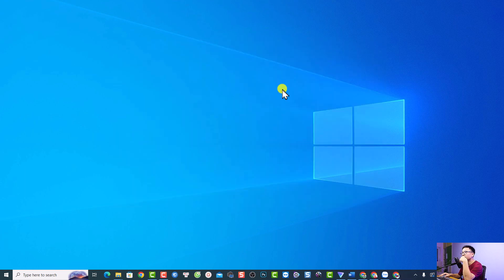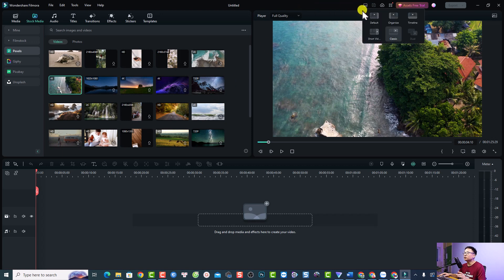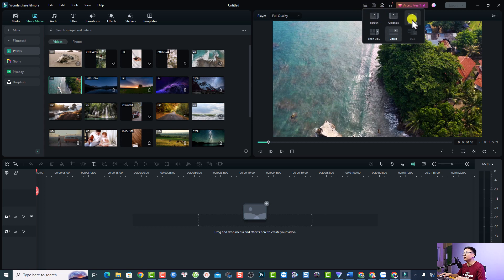For a YouTube video I'm going to select 16 by 9 and let's create a new project. This is my Filmora editing timeline — it is the classic layout. If you want to change the layout you can just click this button. They have default, organized timeline, or short video. Normally I will select the classic one.